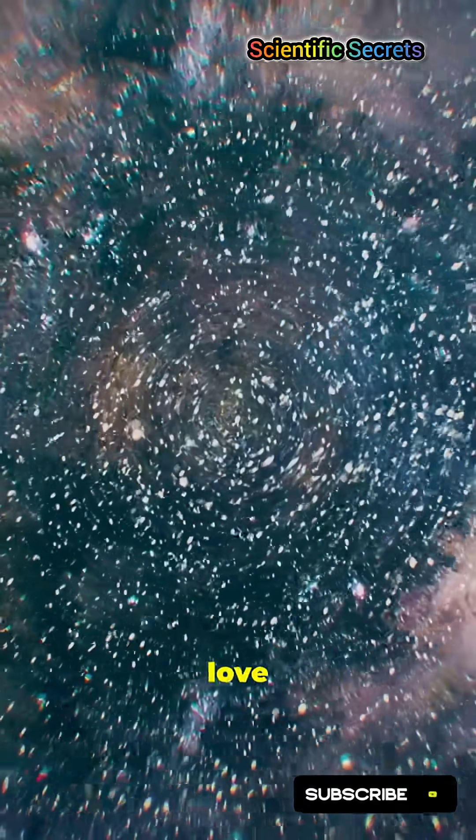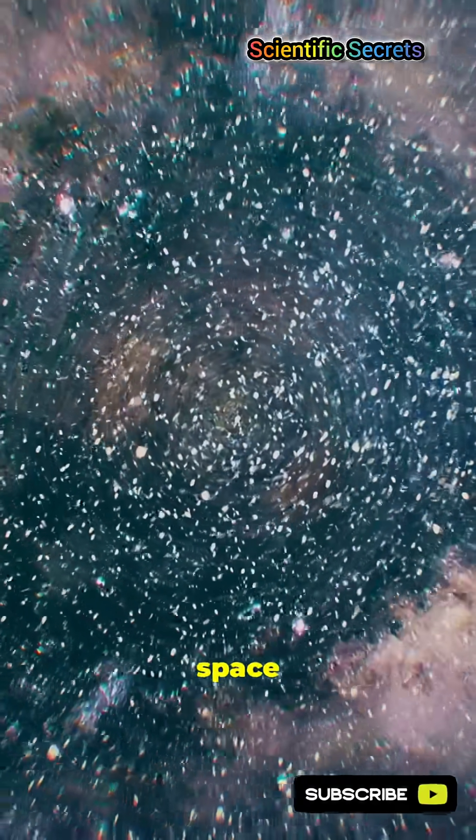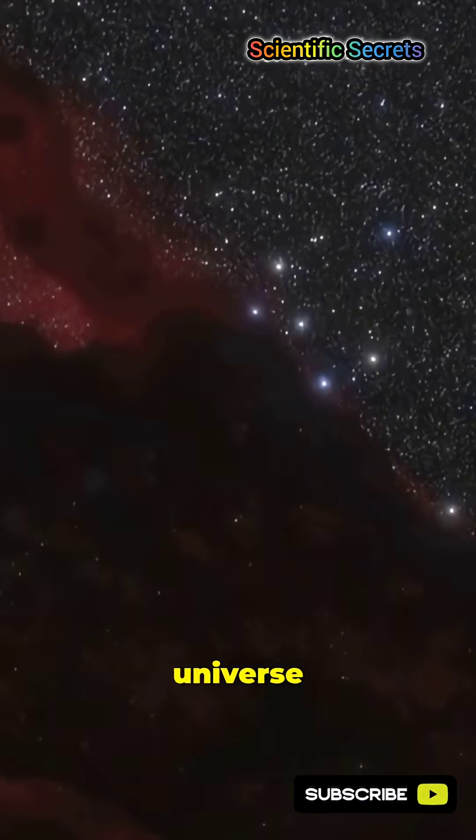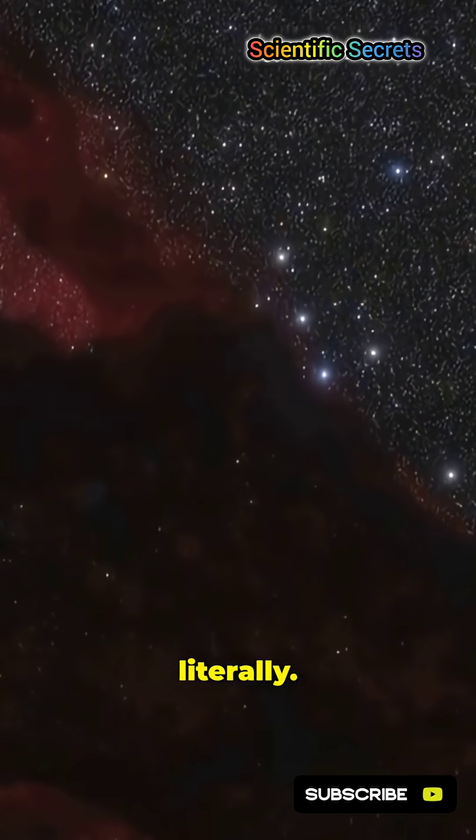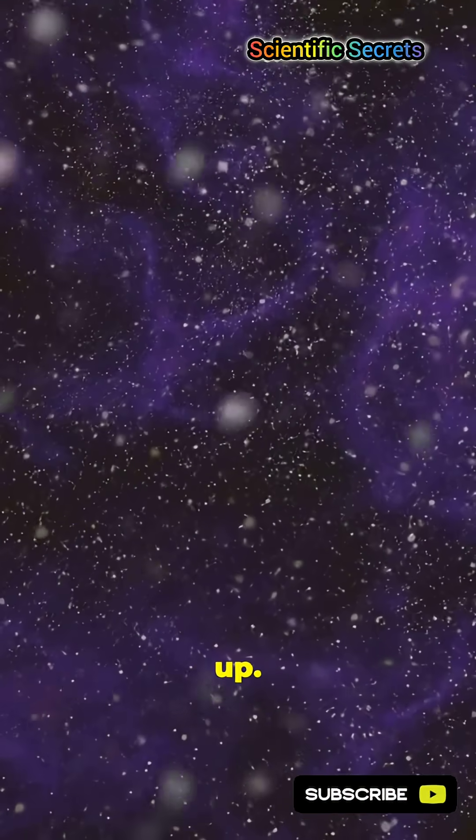You need to hear this if you love mind-melting space facts. The universe has a monster structure, literally. Buckle up.